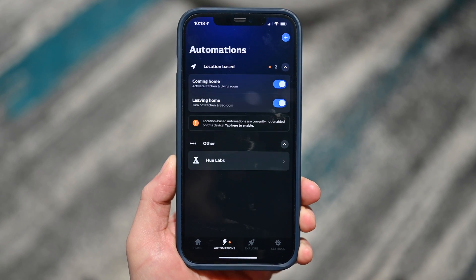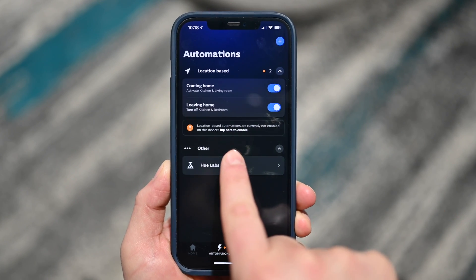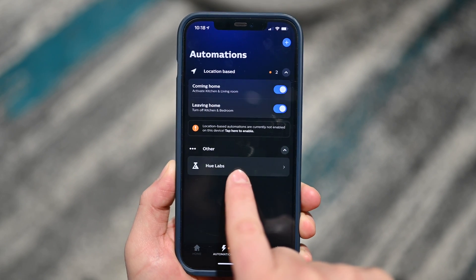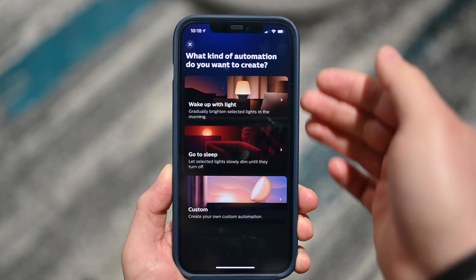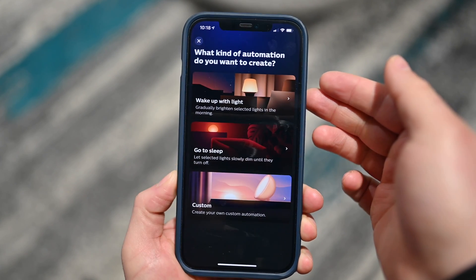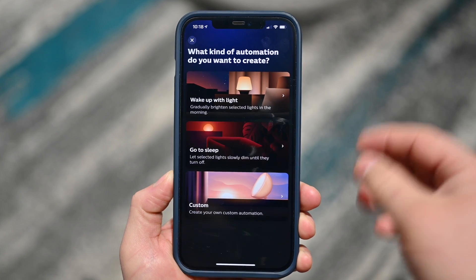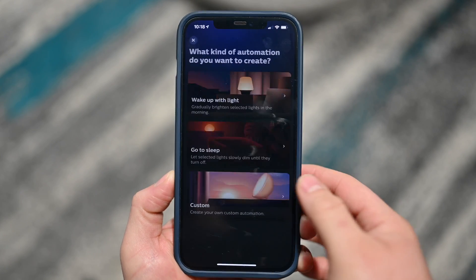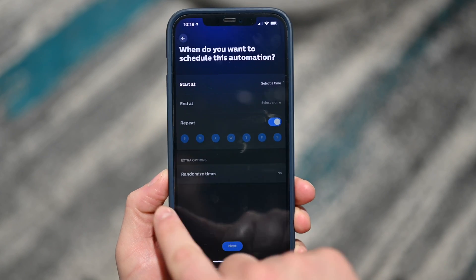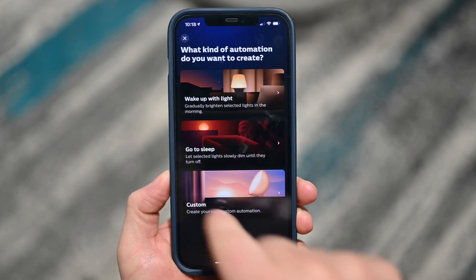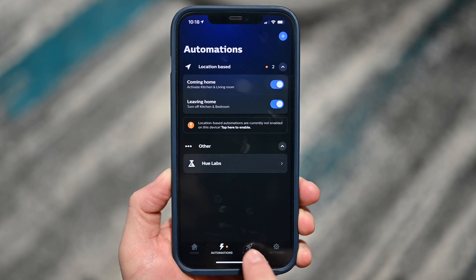Routines are now automations, so you can see the different automations here. You can still get to Hue Labs if you play with any of those options, and you can tap the plus button to add new automations — whether it's a wake-up light that slowly comes on in the morning, go-to-sleep lights that dim and slowly turn off, or just custom scenes based on time, day, or anything like that. Lots of controls for automations here in v4 of the Hue app.